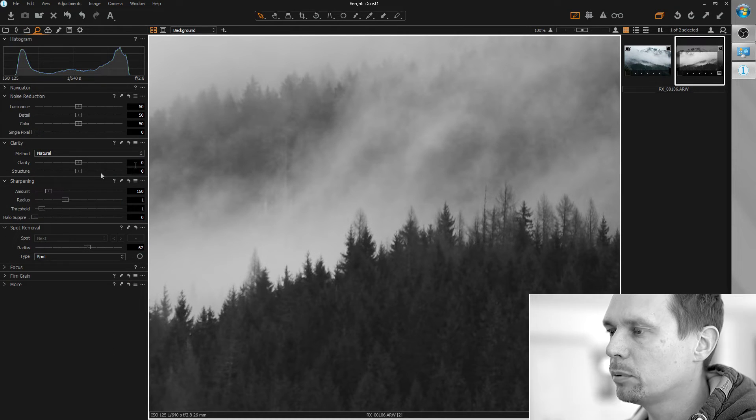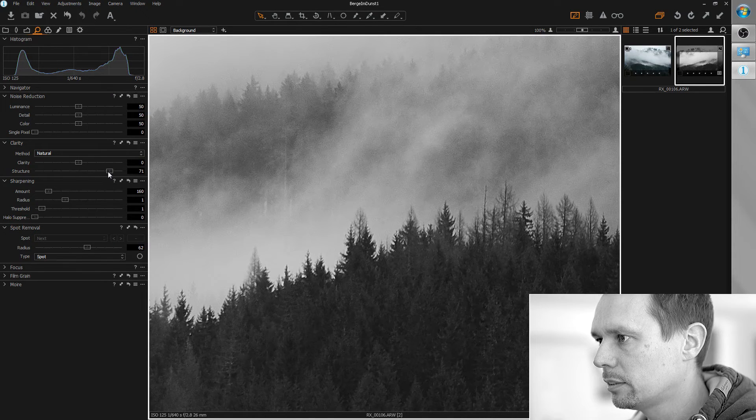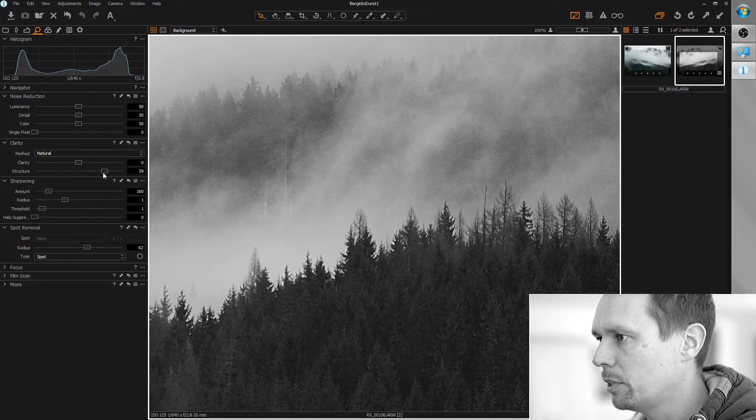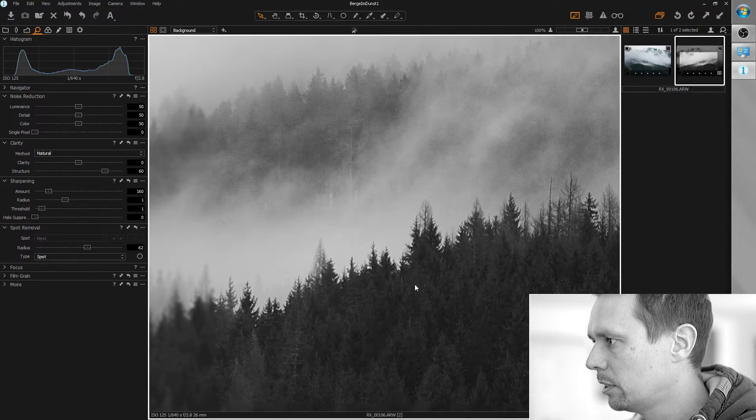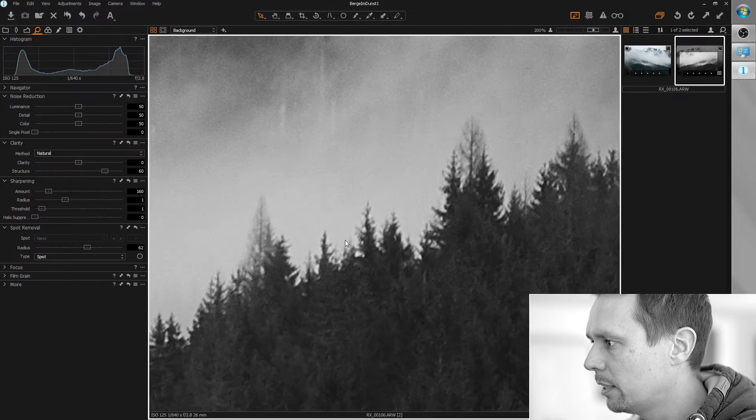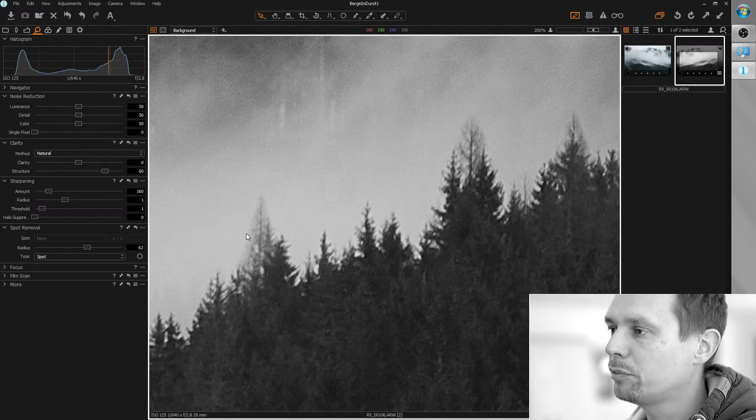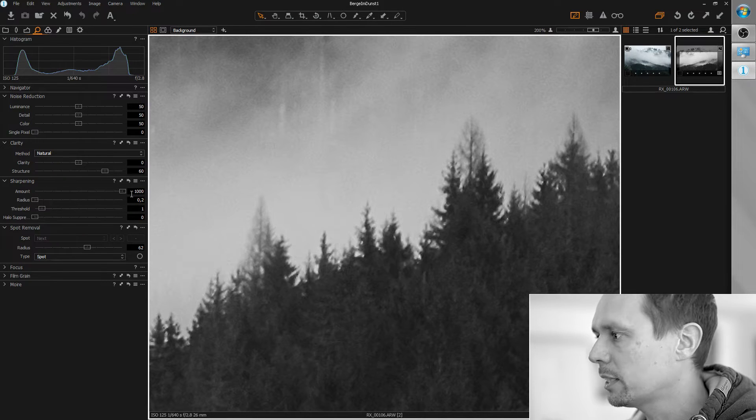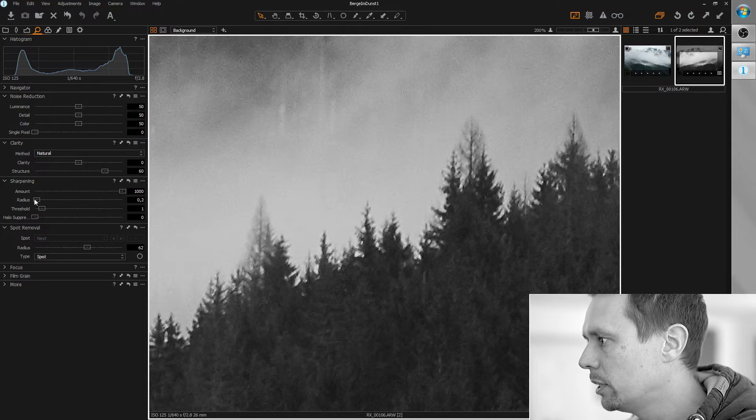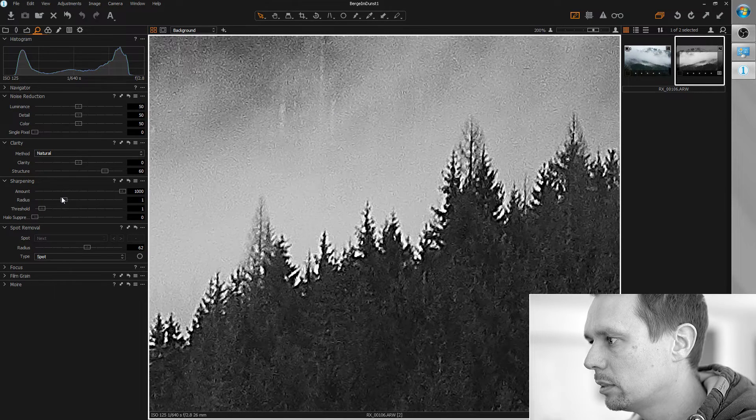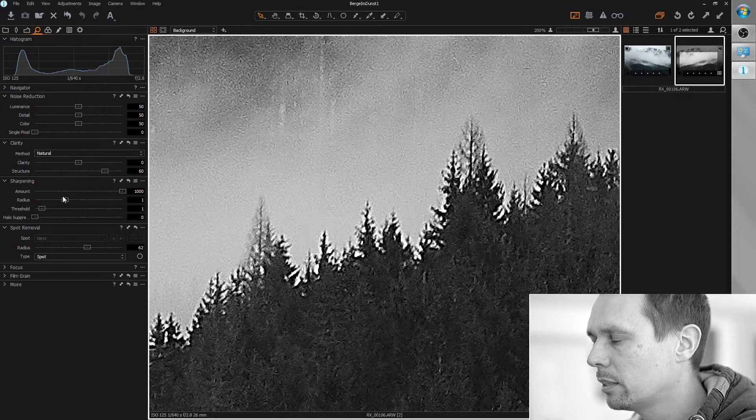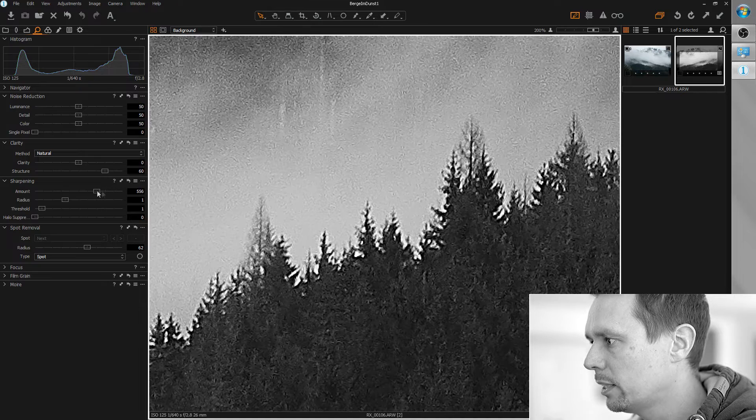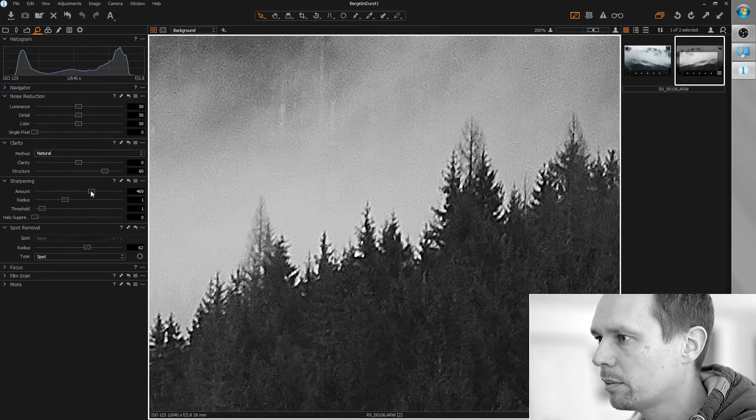First thing I want to add a little structure here. Maybe around 60-ish or so. We already see the noise coming in here and let's do the standard workflow for sharpness. Radius to minimum and amount to maximum and we slowly increase the radius until the halo gets too big. I think we can go for one here and put it back a little on the amount.